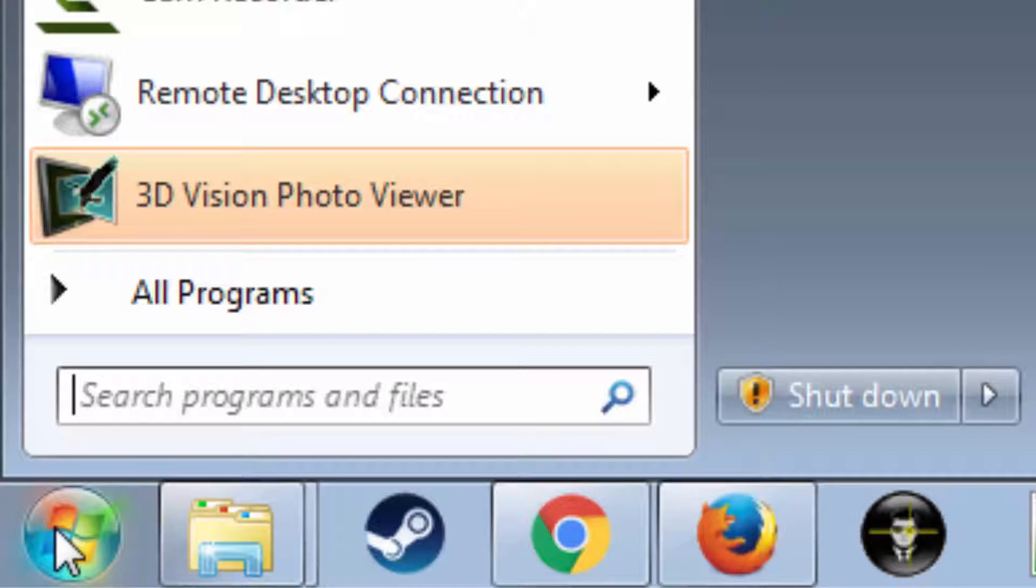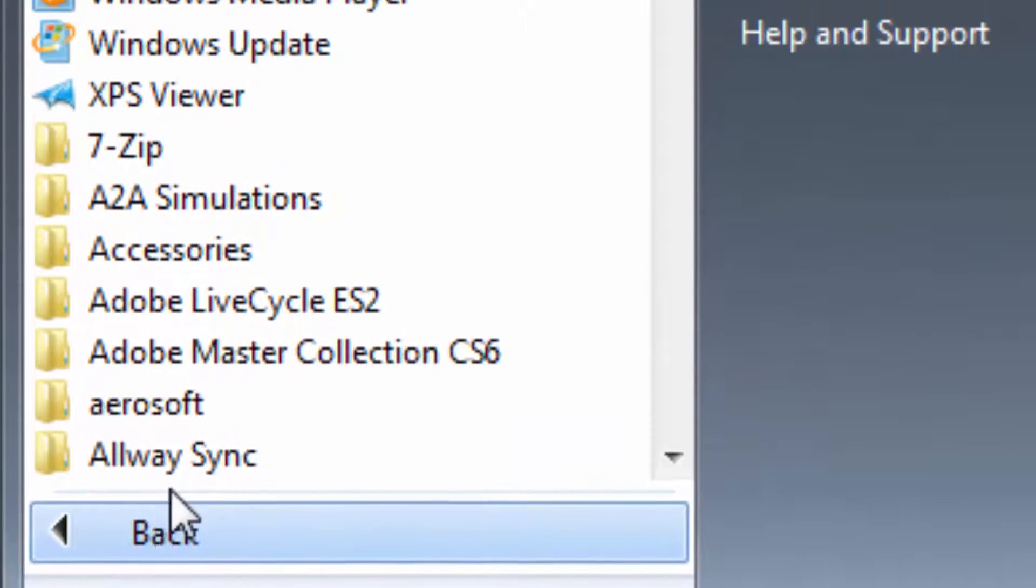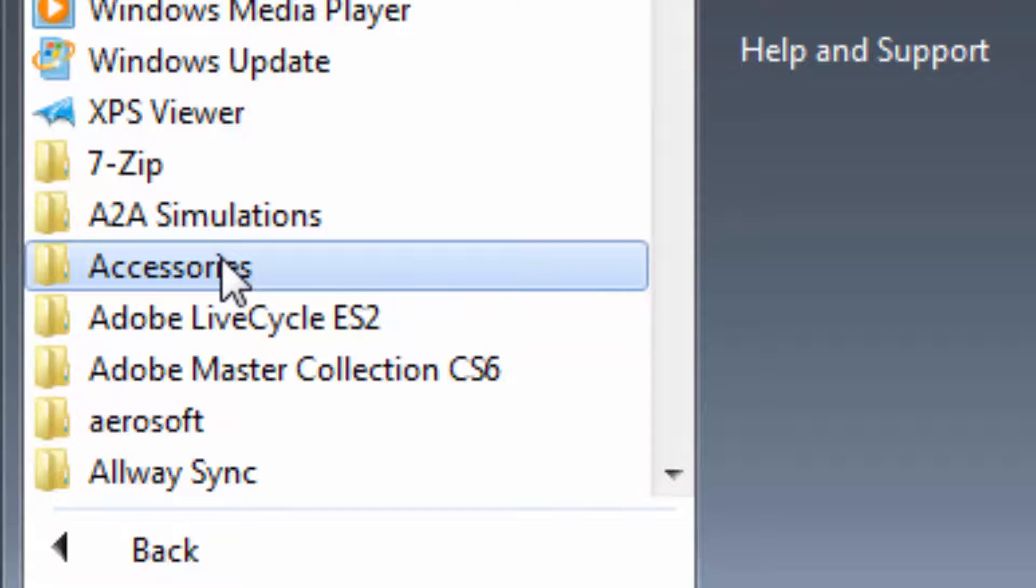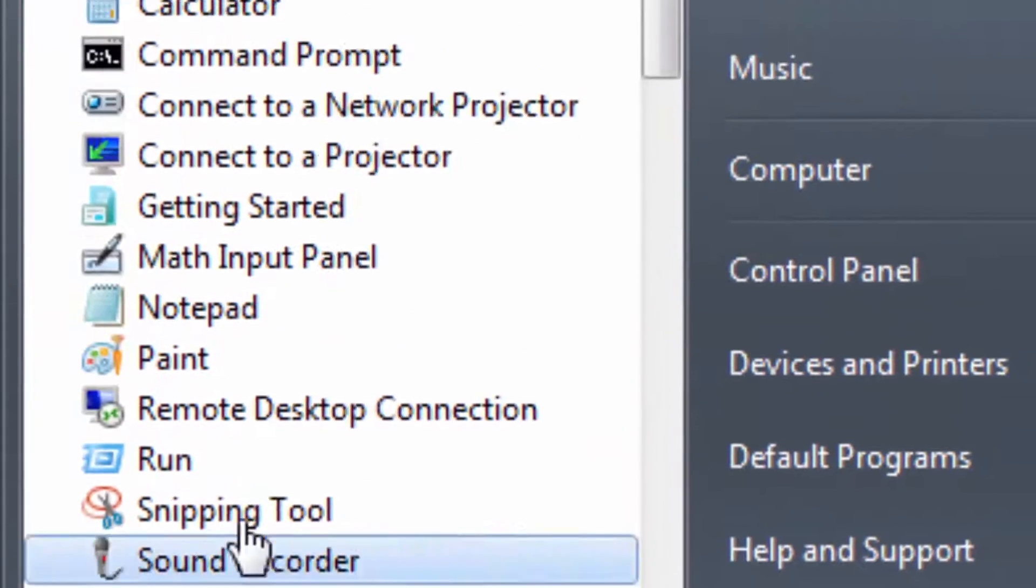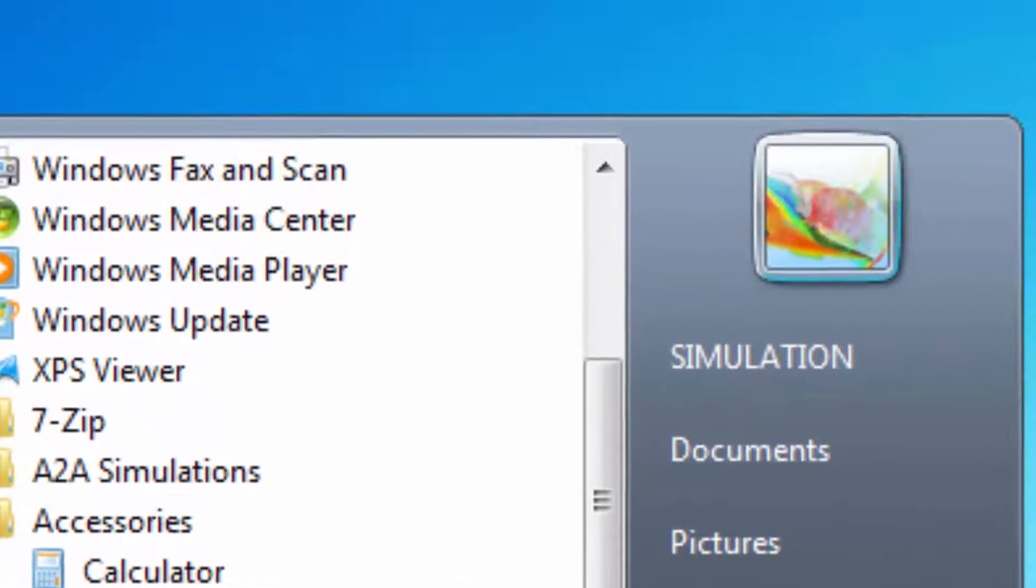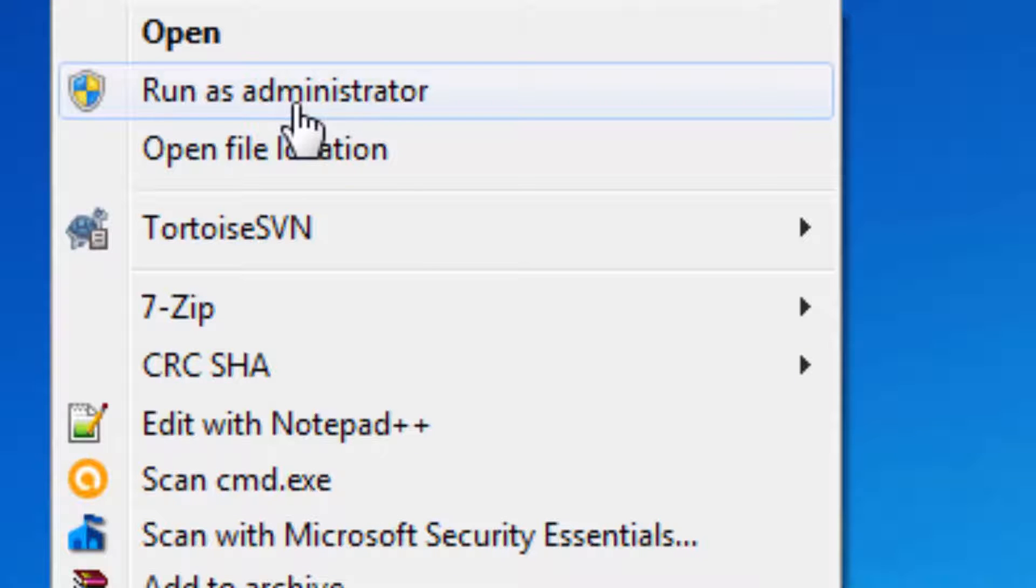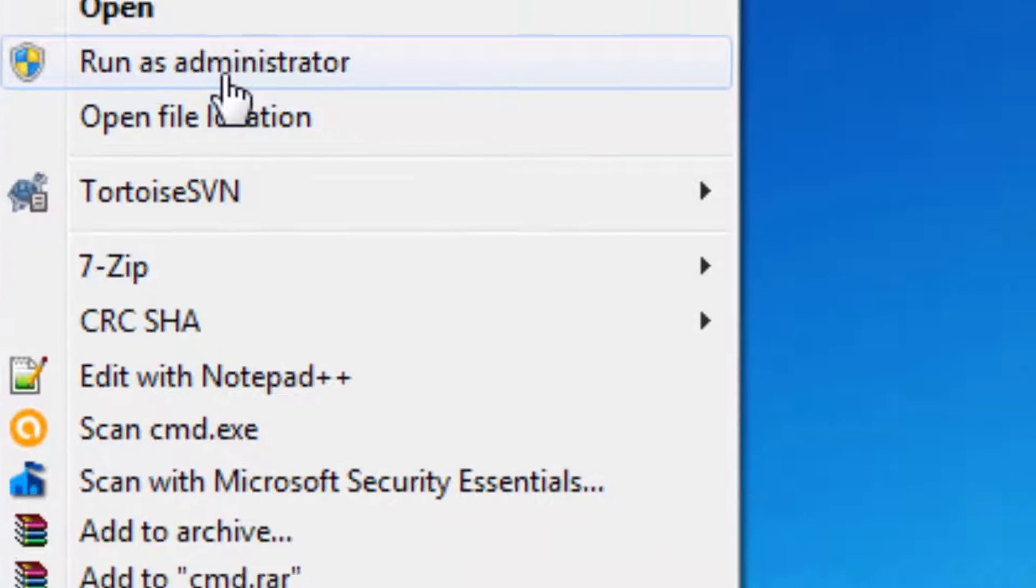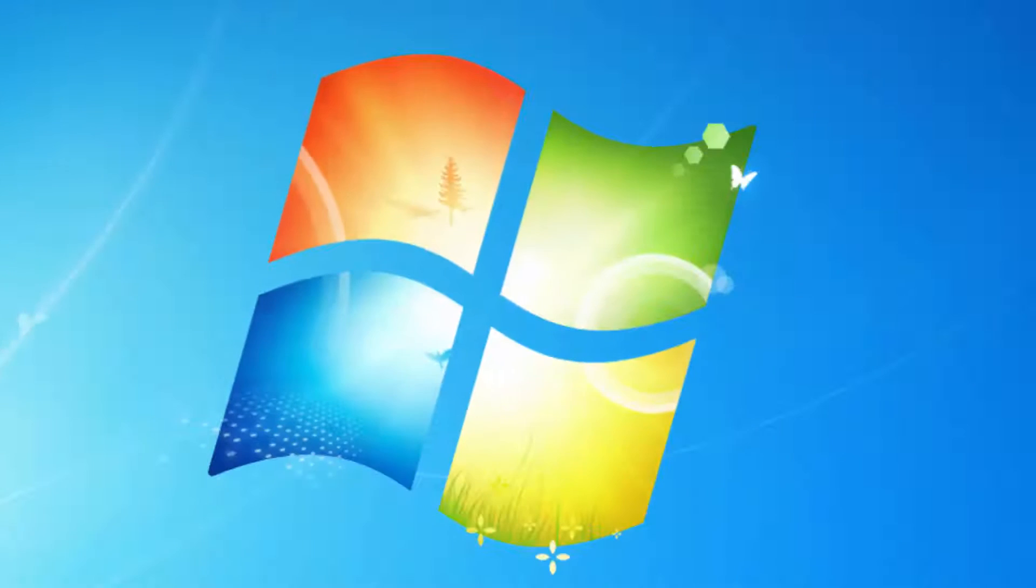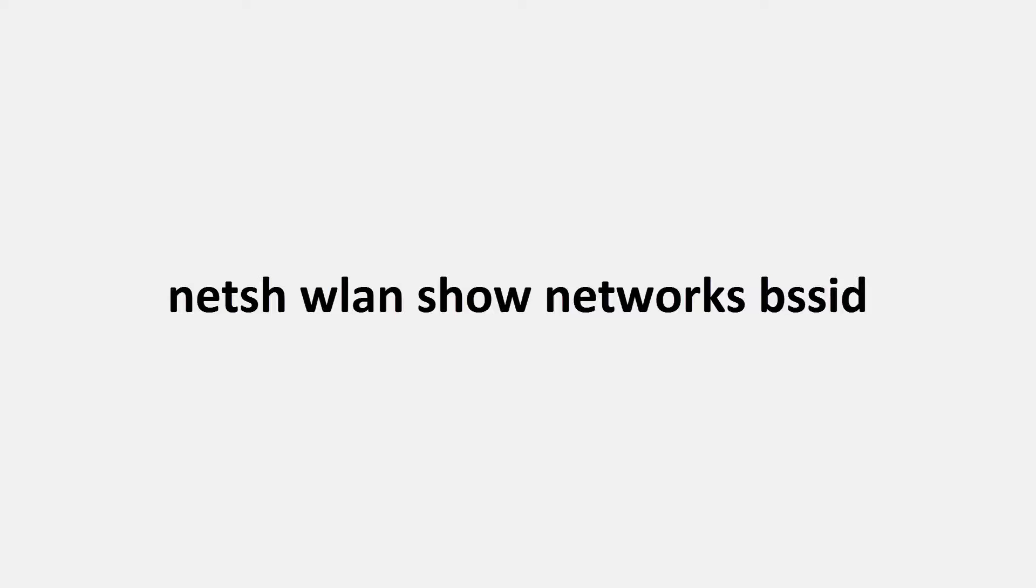Alternatively, select all programs and then accessories, right-click command prompt and select run as administrator. Type in the following command and press enter.